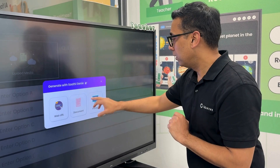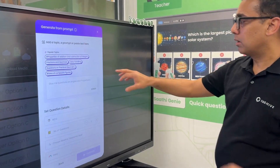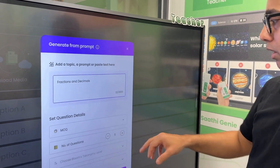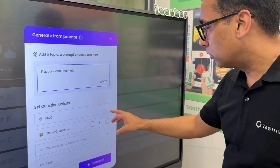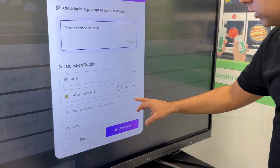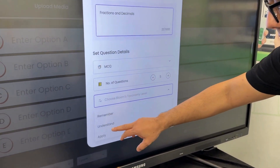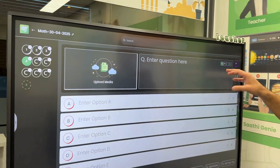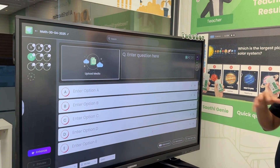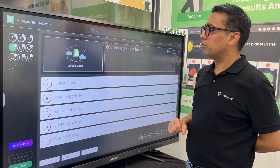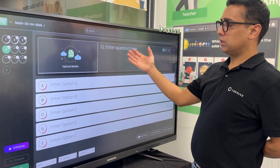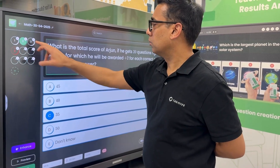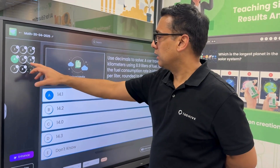Let me show you one example of the prompt. You click here and say you want some questions on fractions and decimals. You click on that, say you want MCQ questions, you want five questions. You can choose the Bloom's Taxonomy level and say apply. We do that and you can see five questions being generated — it takes around 10 to 15 seconds to bring those questions on the system.